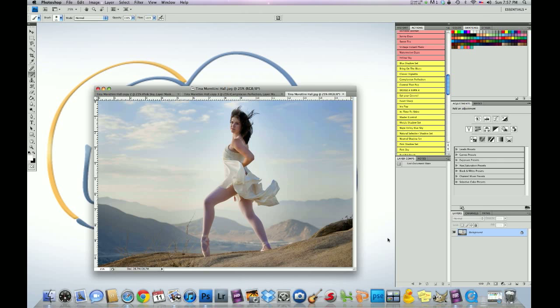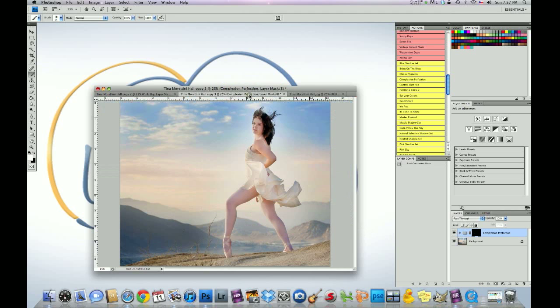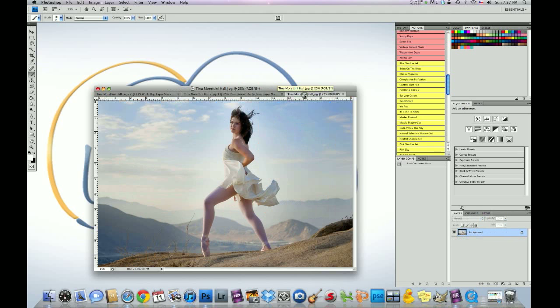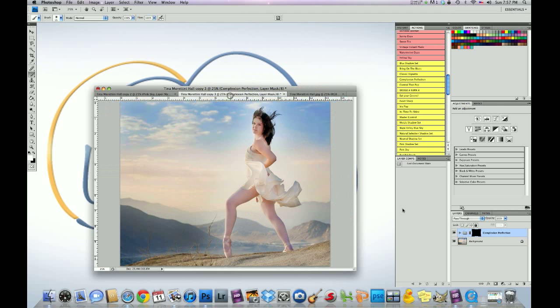I'm going to show you. Here's the image. This is the image she sent to us. And here's what we're going to end up with. So here's the before. And here's the after.